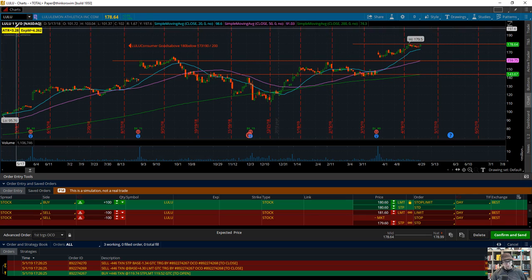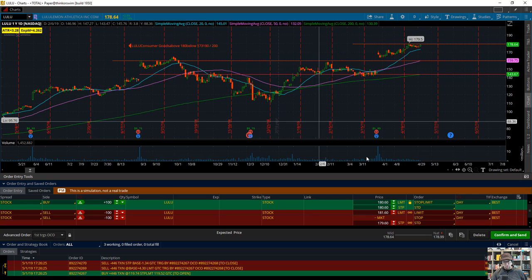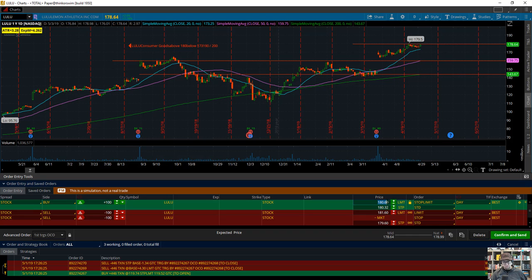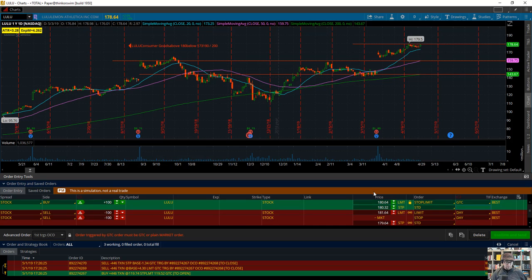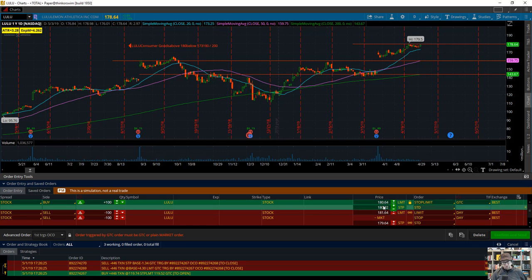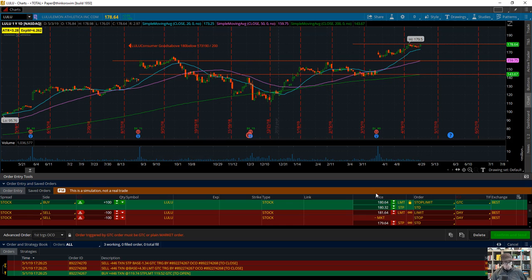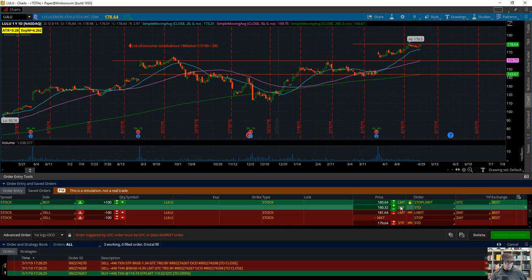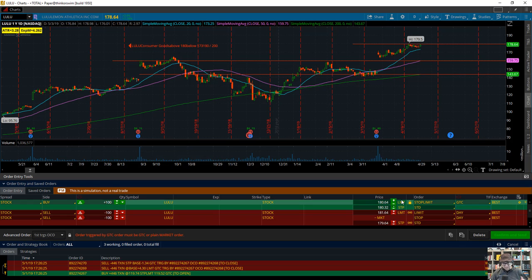I know the ATR is 3.28, so maybe I do 180.32—10% of the ATR above the trigger point—and then 180.64. This first green line is a good-till-cancelled order with the trigger entry and a window with a stop limit. Both those numbers are just to get me into the trade. Order entry for beginners tends to be pretty intimidating, but that's why you start in paper trading.